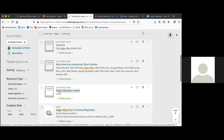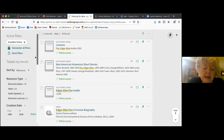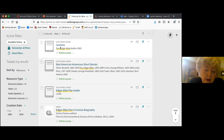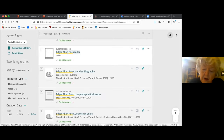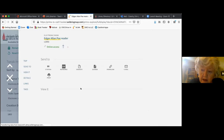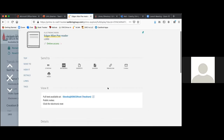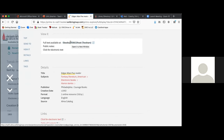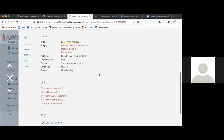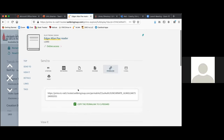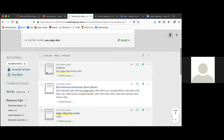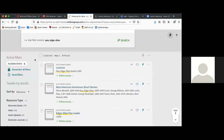Let's say I want to have students read something from an Edgar Allan Poe reader. Inside Blackboard, I give it a title and then paste in the permalink, straight to what I want them to read. It'll go through and they will have to log in to get to it with their UIW credentials, and then it will take them directly to the book. So this link takes them there, and then you would be able to tell them specifically what pages you wanted them to look at.